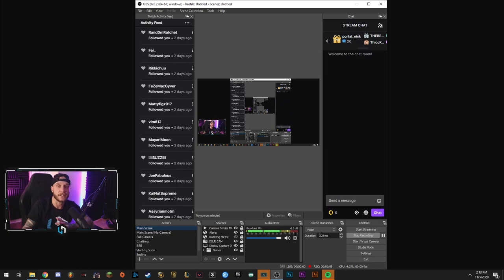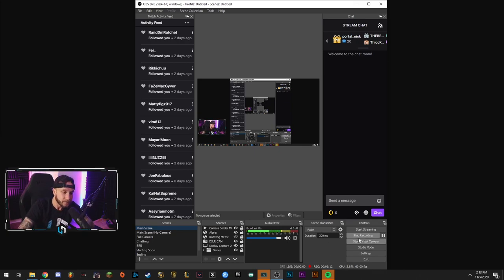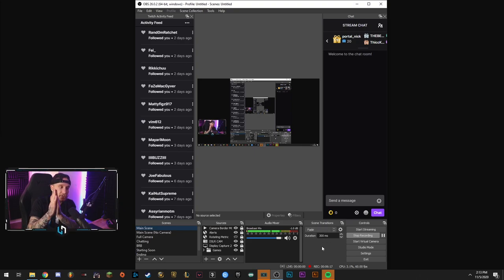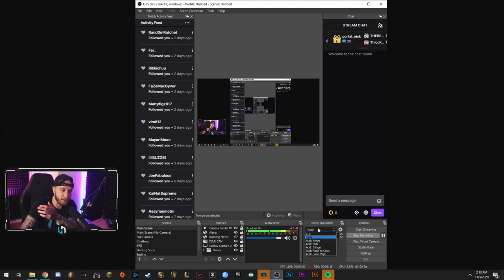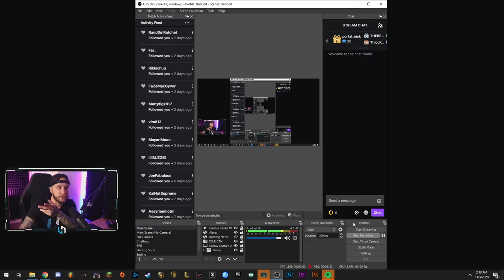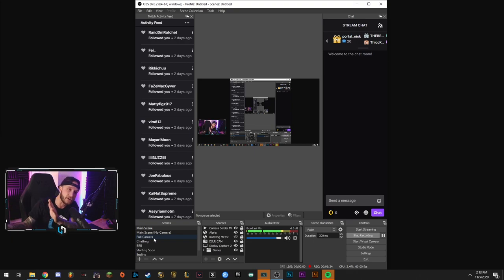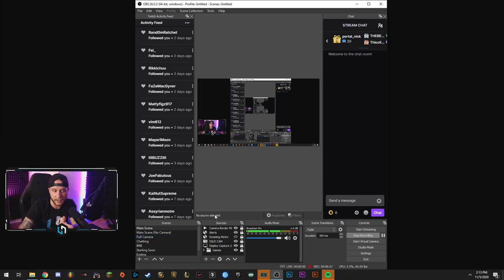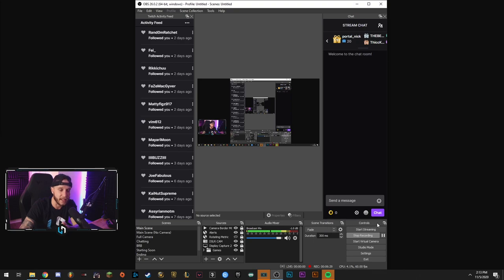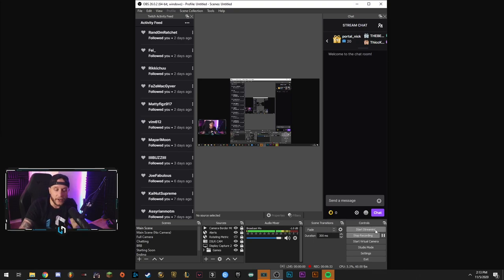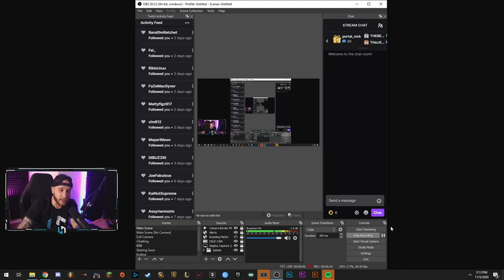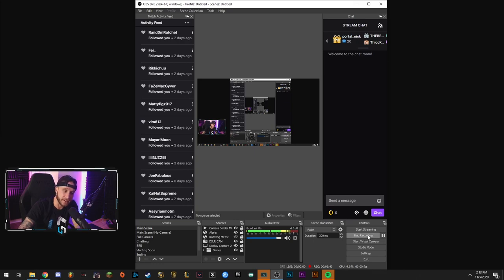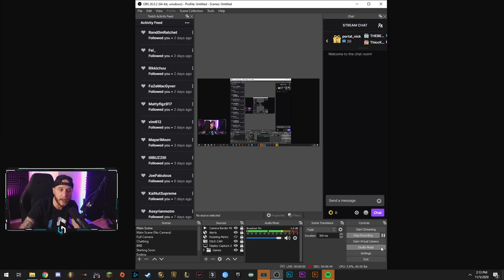Right here, these are your scene transitions. So a transition is basically what happens between switching from scenes. You can have it set to fading. You can do custom ones. You can have a swipe. So when you switch scenes, it'll swipe it out and put the new scene over it. That's basically what that is right there. I'm sure you guys can understand that this is your start streaming button. You hit this button. You're going live wherever your key is set up to. That's where you're going live. So that is the start streaming button. This is the recording button right now. We're recording obviously. So it says stop recording. So if I click that, it would stop this recording. Don't worry about the virtual camera right now.